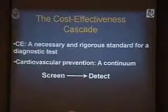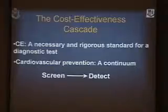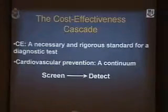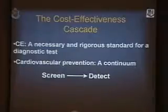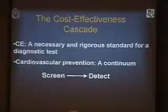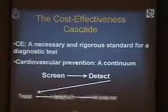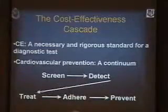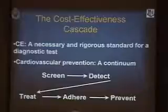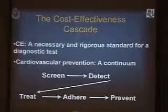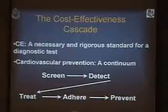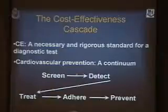I think this is a necessary but rigorous standard for a diagnostic test. We tend to think about cost effectiveness from the standpoint of therapies. But what we have to view is cardiovascular prevention as a continuum. It starts, as we've heard in so many talks tonight, about screening to detect, but it moves on from there and leads, mostly, to treatment that's adhered to that prevents outcomes. And what we're all talking about here tonight is right here — screening for detection.